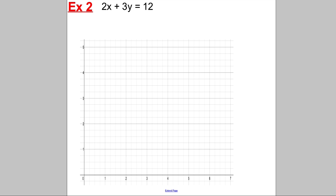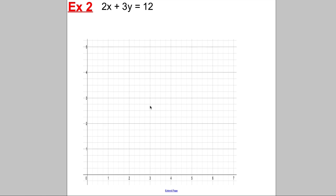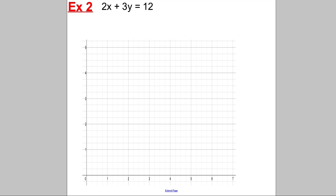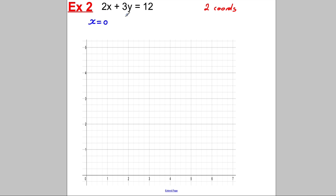Here's another example. Imagine they gave you this straight line equation and said to plot it on the given axis — but there's no table of values to fill in. In this case, all you really need is two points, two coordinates, to draw the line. So you want to find an x and a y that work. I would always do something fairly straightforward: I would imagine x was 0.